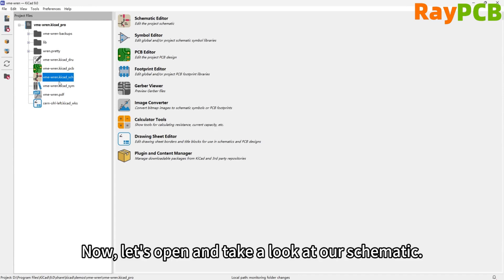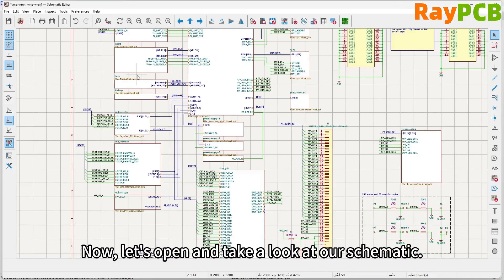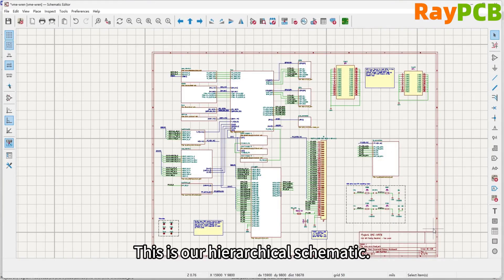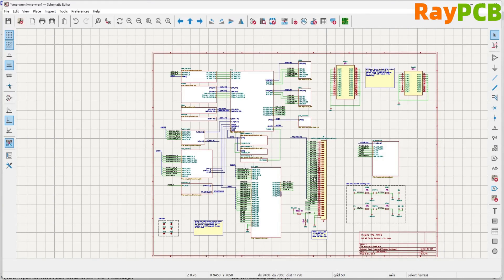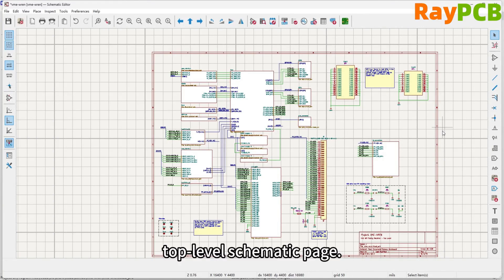Now let's open and take a look at our schematic. This is our hierarchical schematic. The current page is a top-level schematic page.